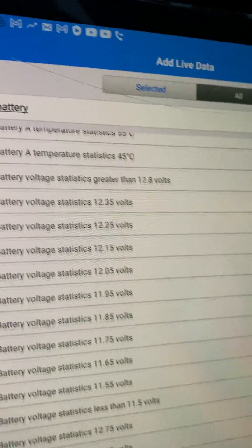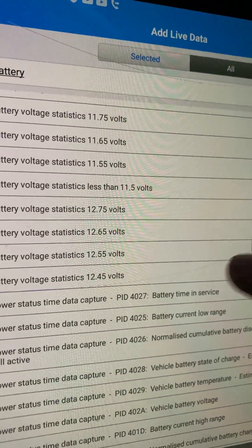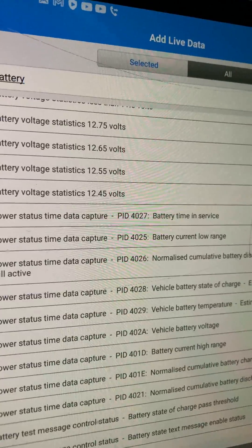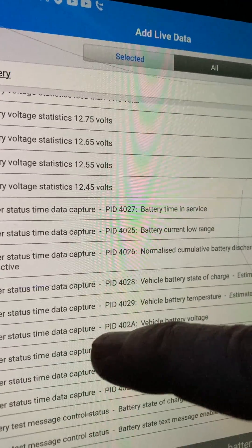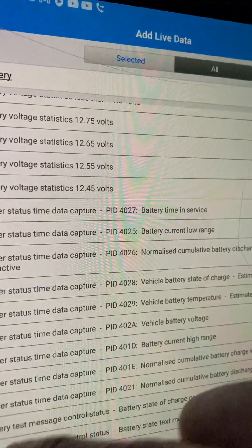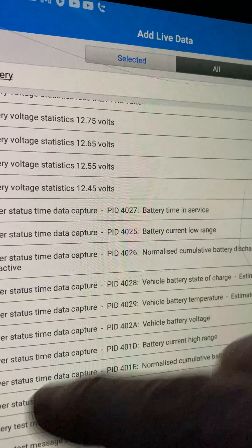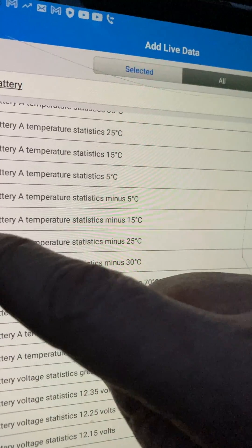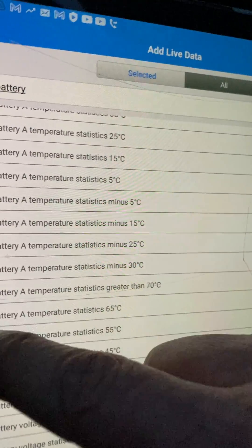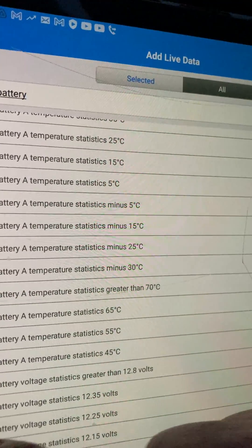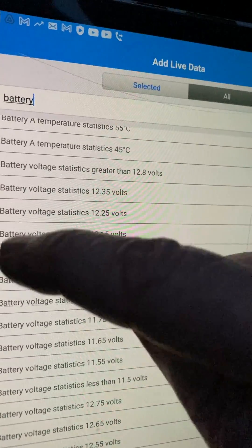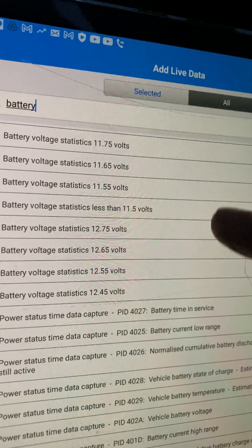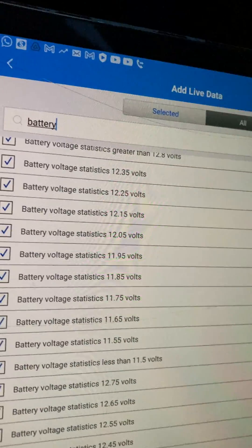We don't know about all the temperature stuff, do we? We'll have the PIDs though — battery-related PIDs. Battery test control status, battery voltage, battery messages. I'll have those. All these temperatures — mind you, we probably should have them, thinking about it. They should all be set to zero because it's never been anywhere yet. There should be no learned data. Let's have all of them on.